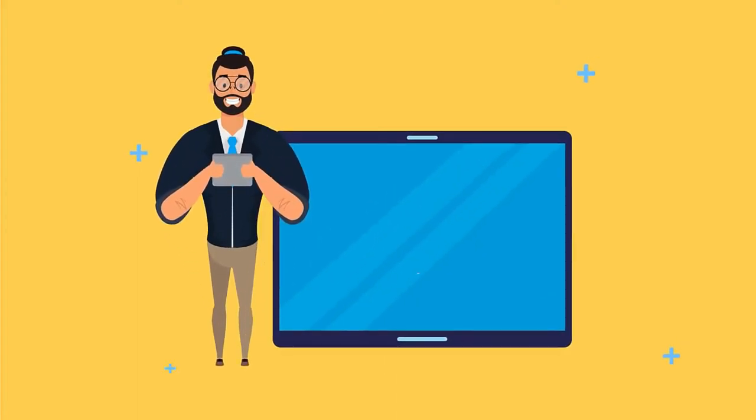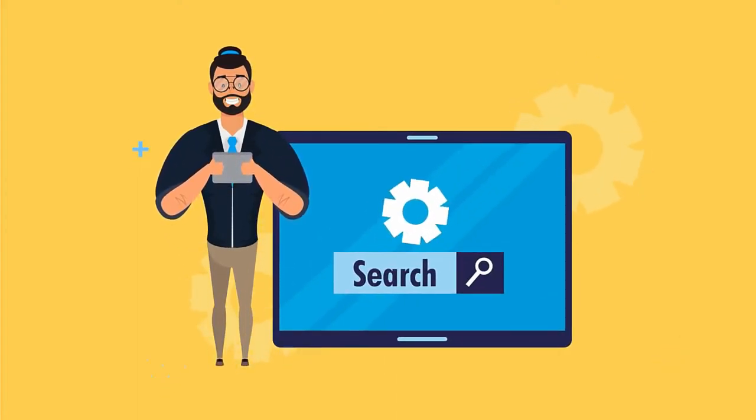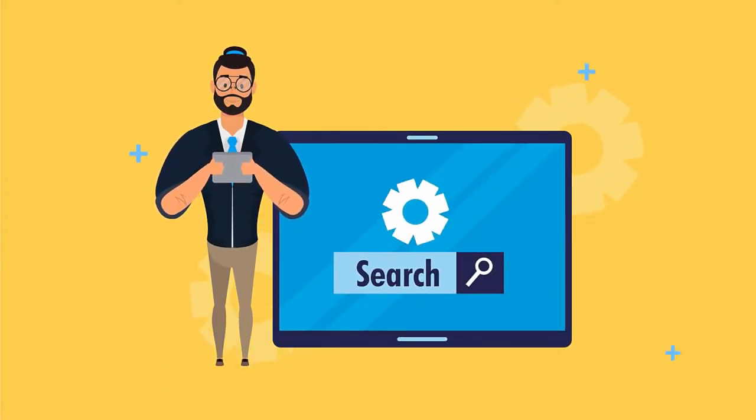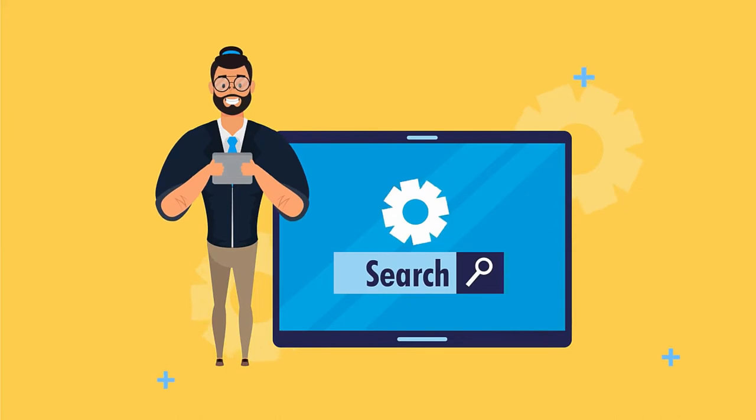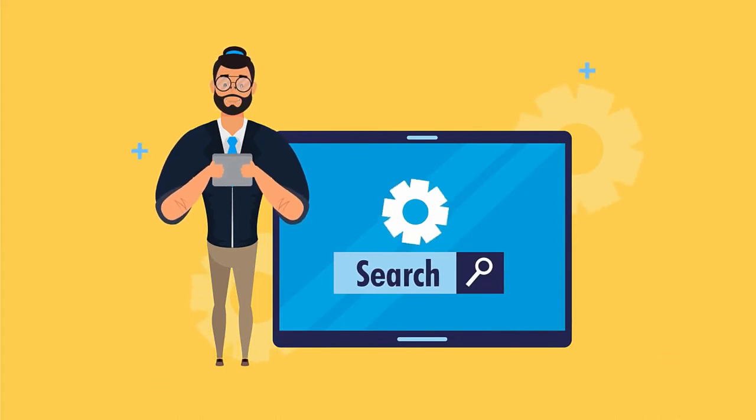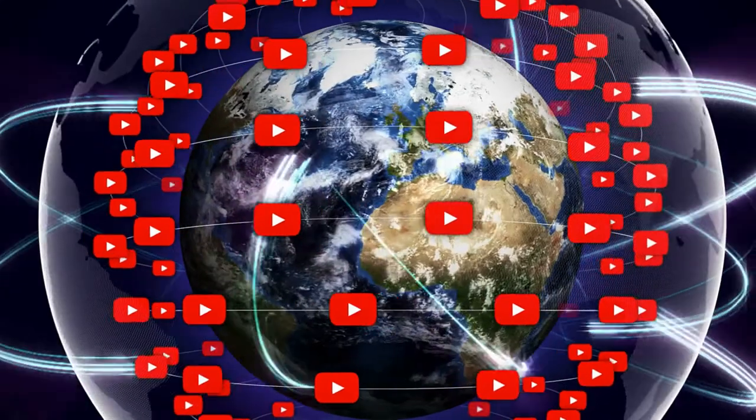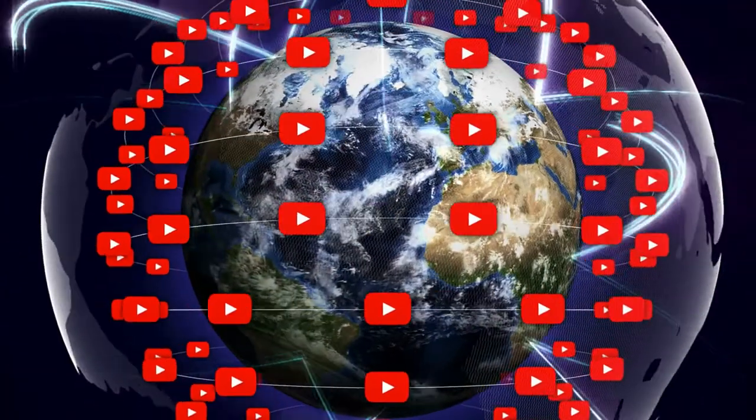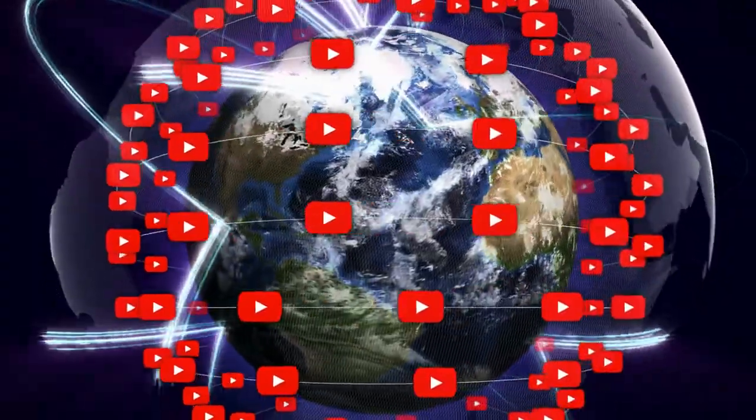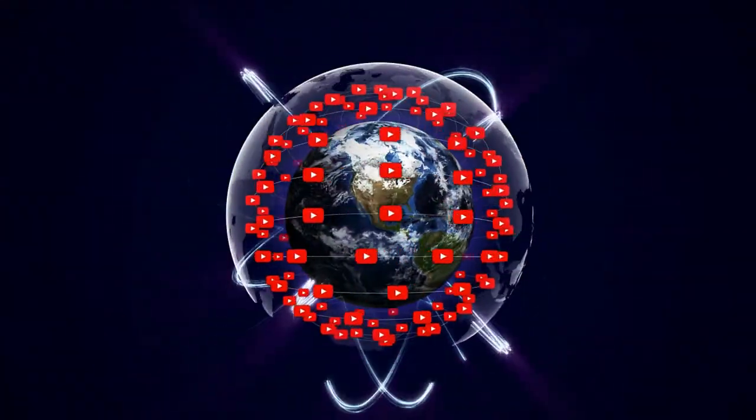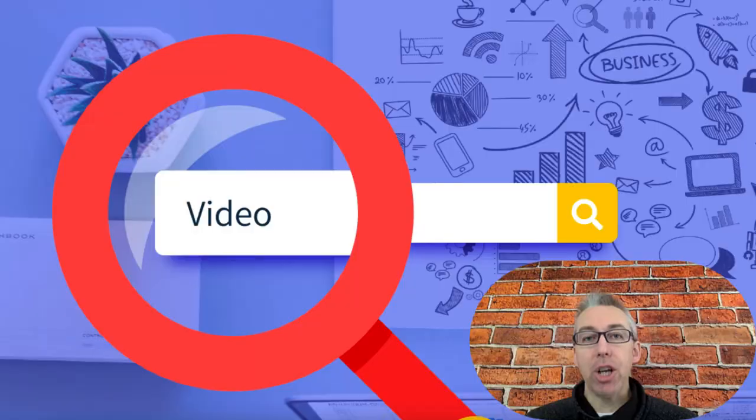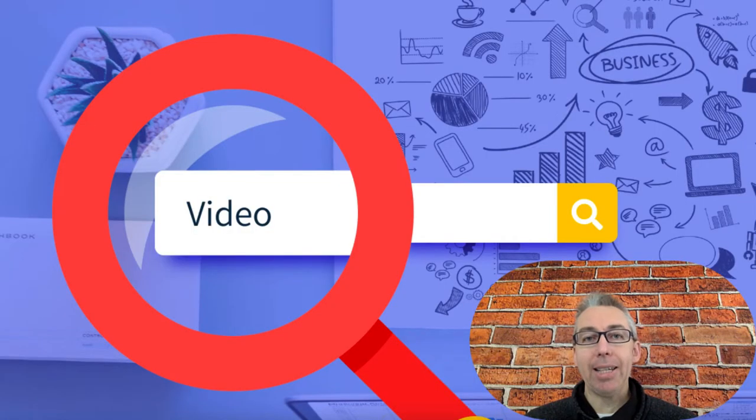No one knows with absolute certainty exactly what's needed to rank videos on Google, but one thing is for certain: if you can reverse engineer what the videos are doing that are currently ranking number one, then you have a great chance. That's what we're going to look at in today's video.